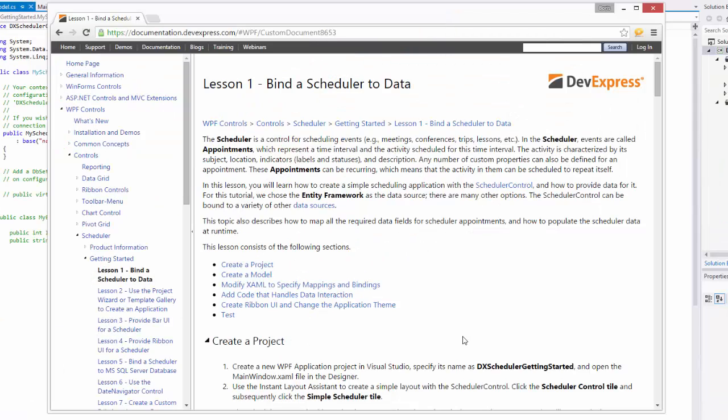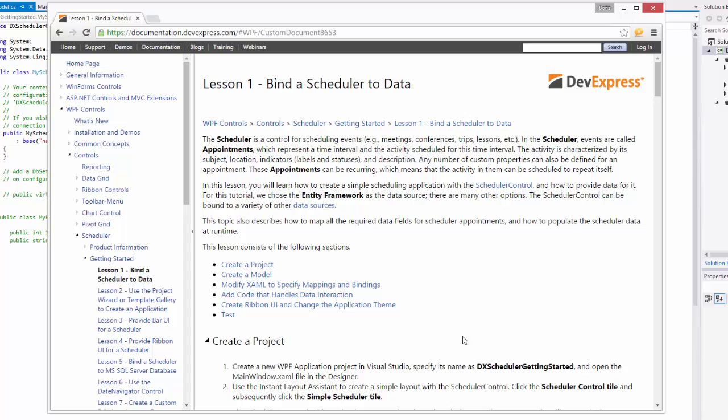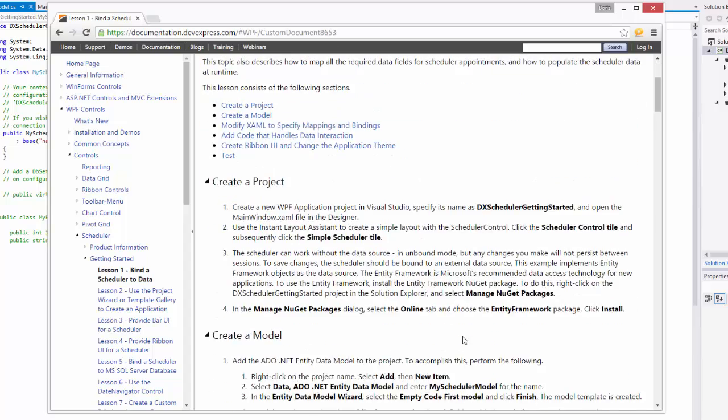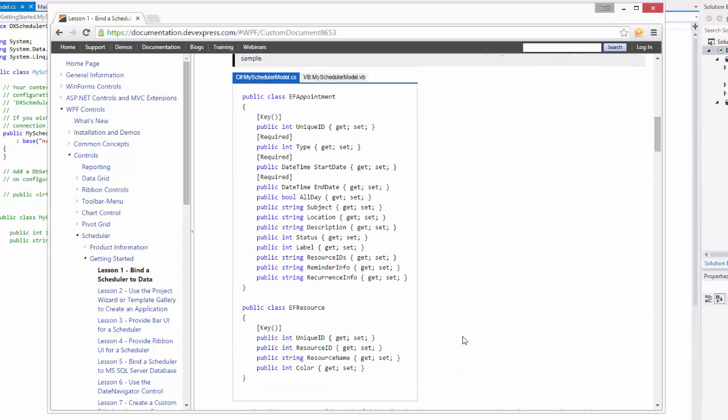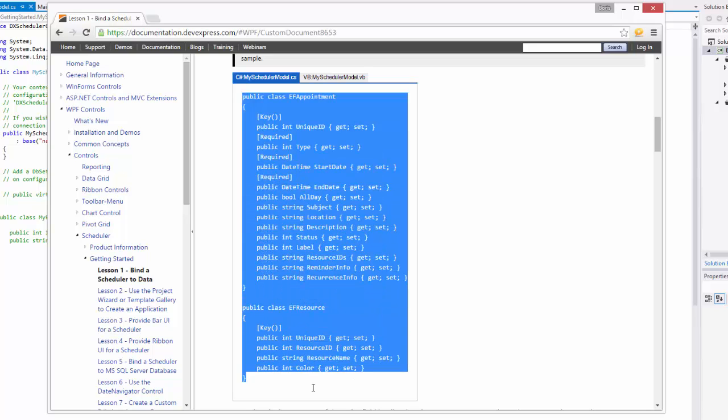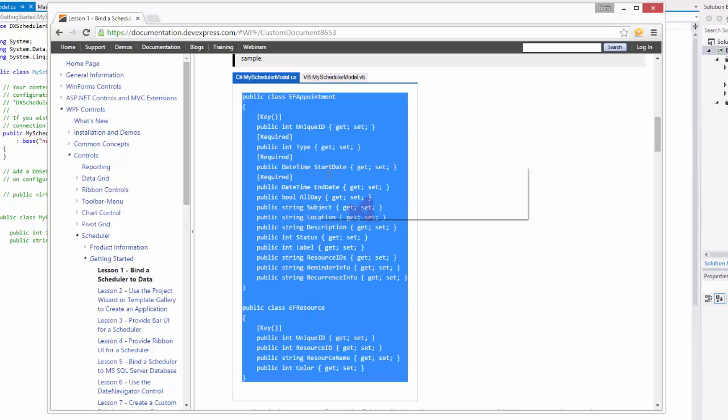In the Model Template, replace the public class My Entity Class Definition with the code for EF Appointment and EF Resource Classes. Copy the code from the Lesson 1 Bind a Scheduler to Data document available online.